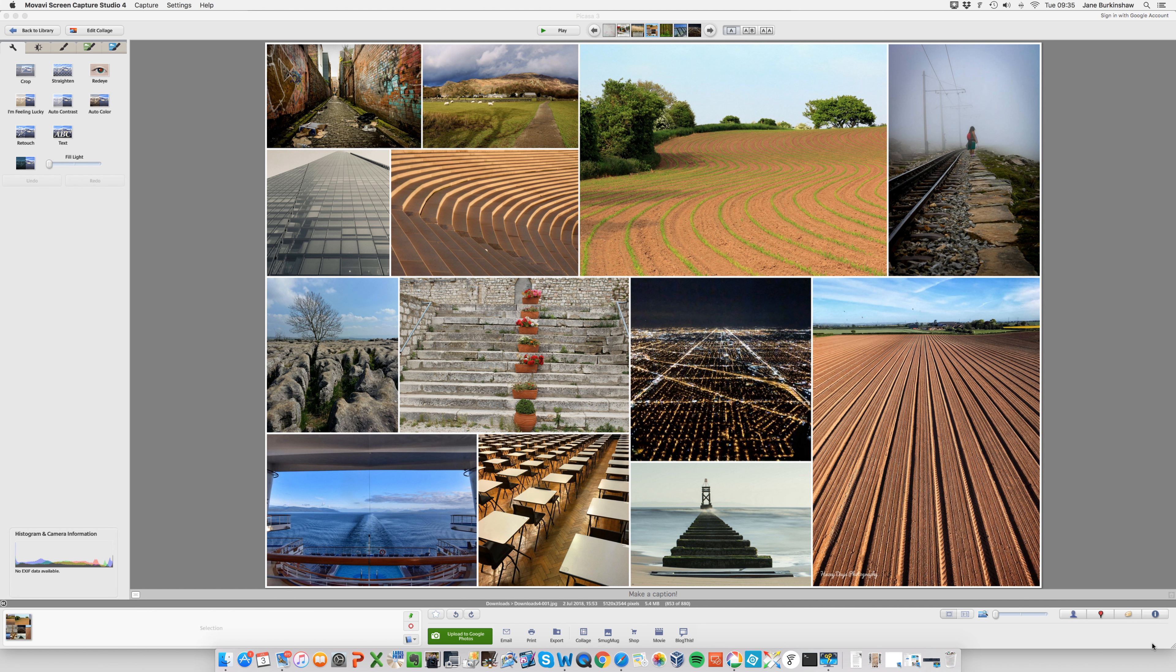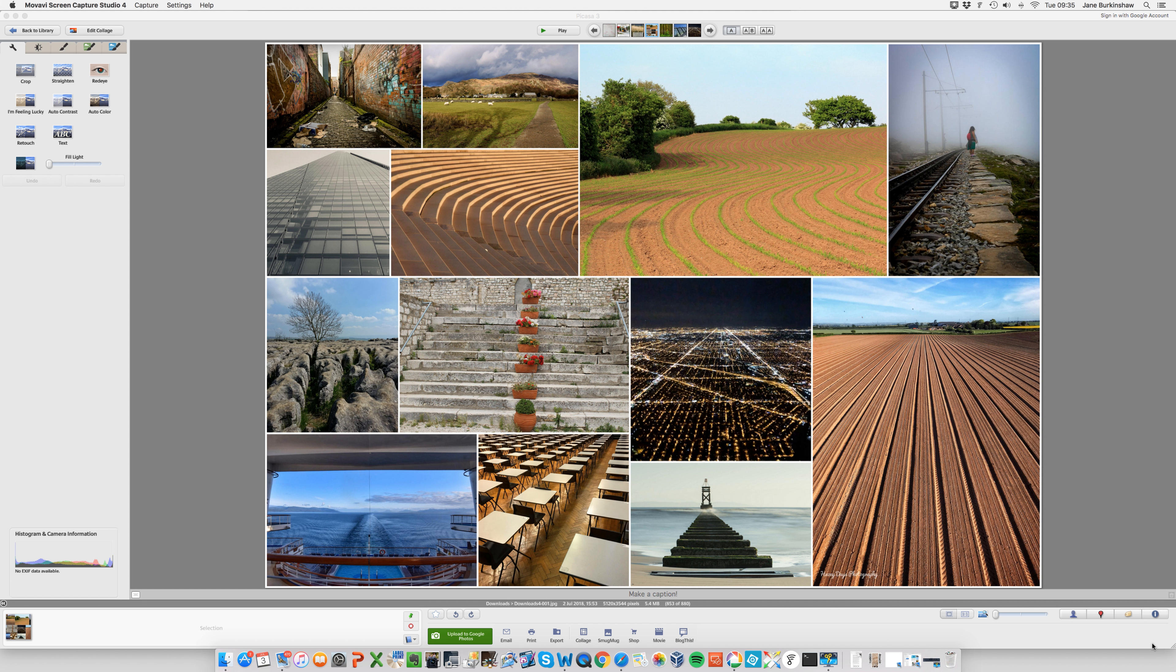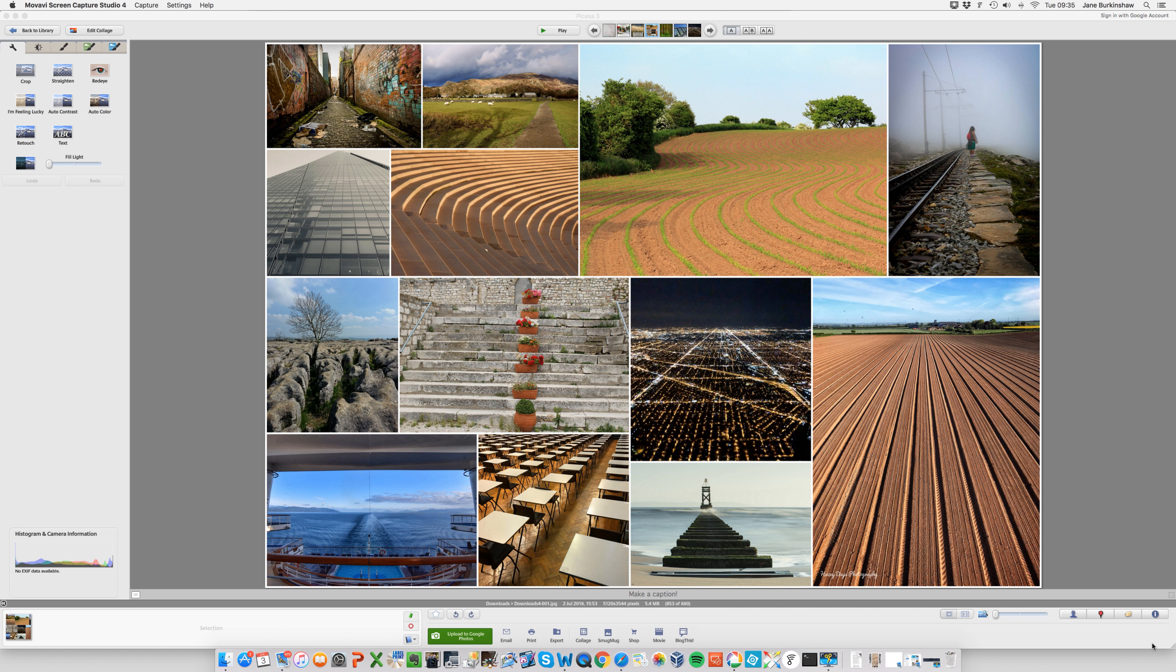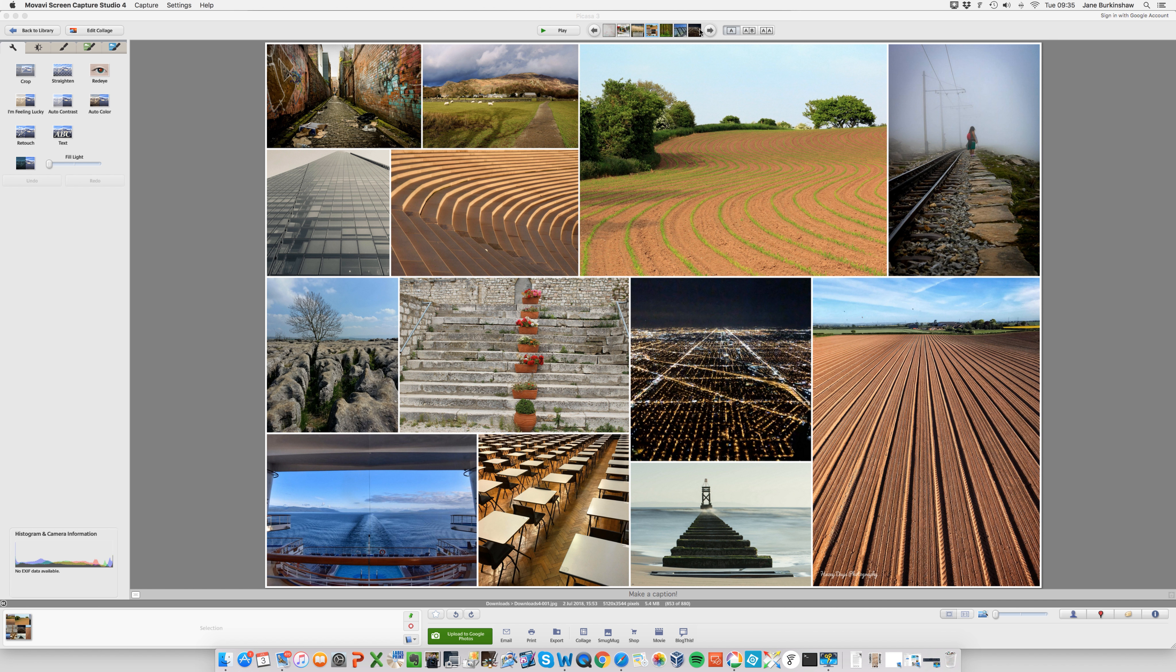So thank you for all of the submissions for Leading Lines. As you can see here from my final selection, we've got a great set of images and I'm going to talk you through all of them and what works, what potentially could have been improved, and then pick a favorite out at the end. So without further ado, let's progress through.